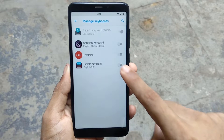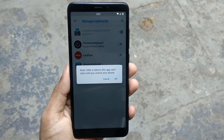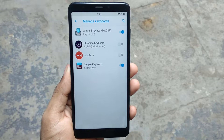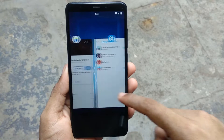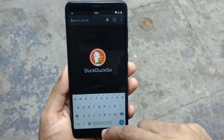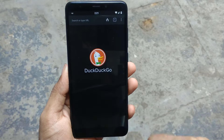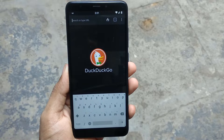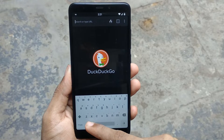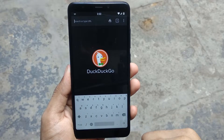Features like text prediction and swipe typing aren't implemented in this keyboard, resulting in no typing statistics being sent to an external server that you have no control of. The two important missing features in Simple Keyboard are emojis and support for other languages. If you are someone who uses a lot of emojis while typing, Simple Keyboard is not for you as you will get frustrated very soon.